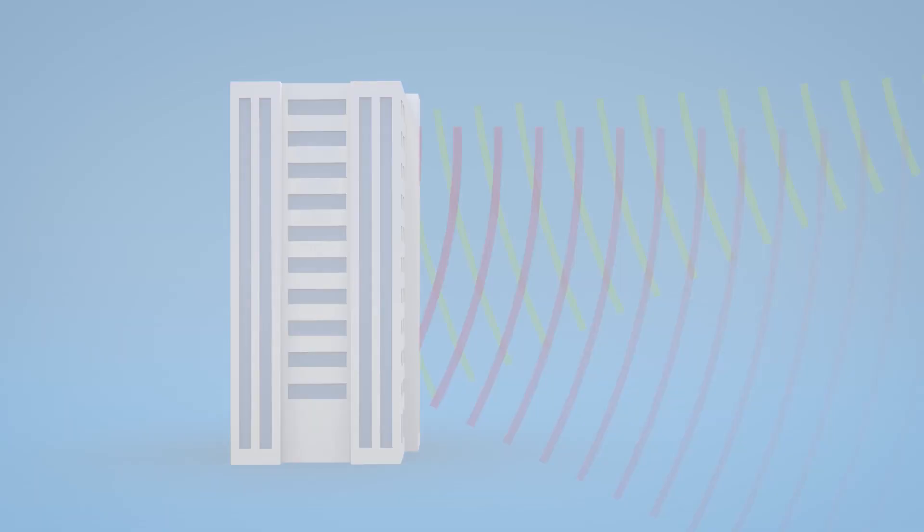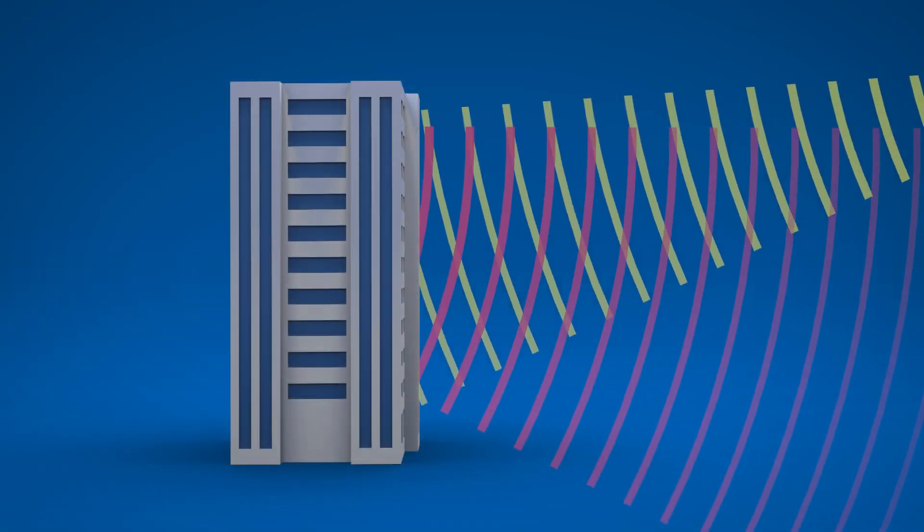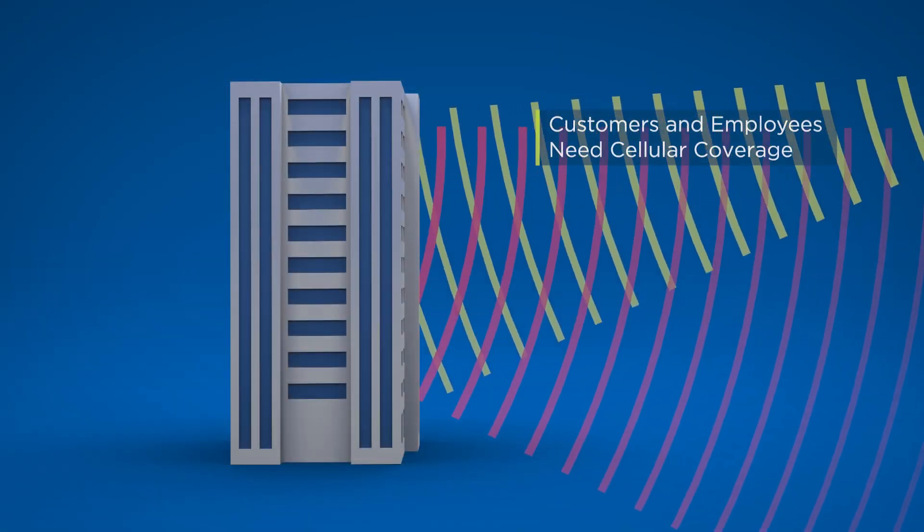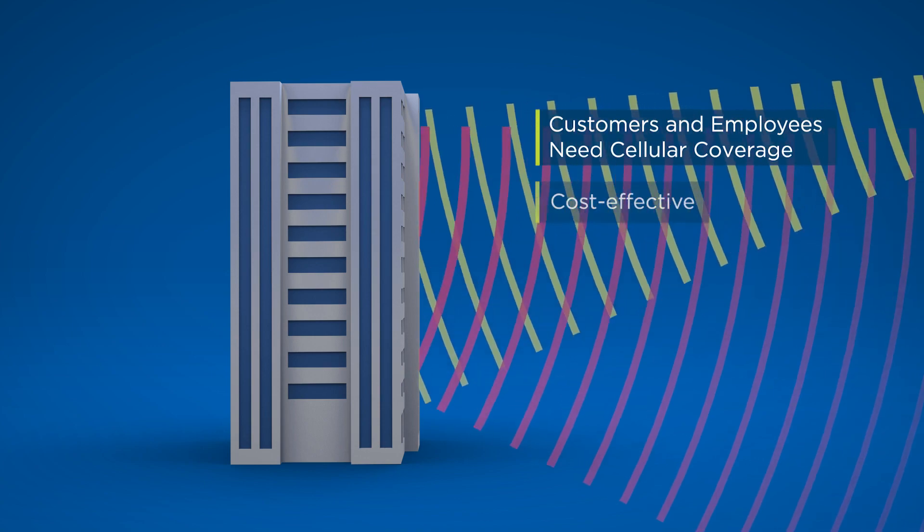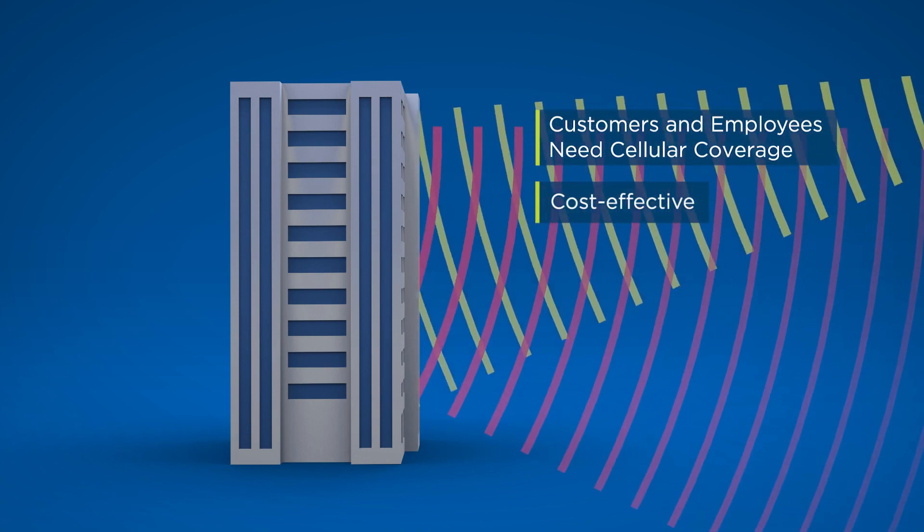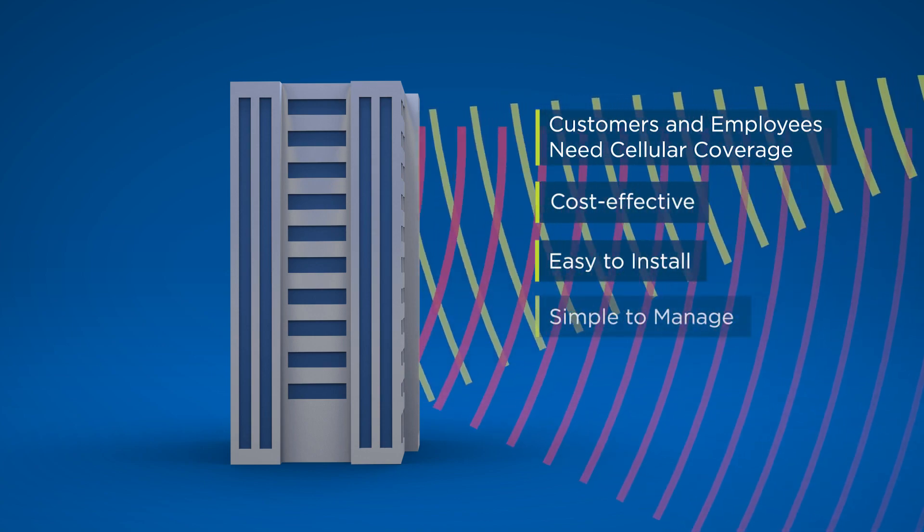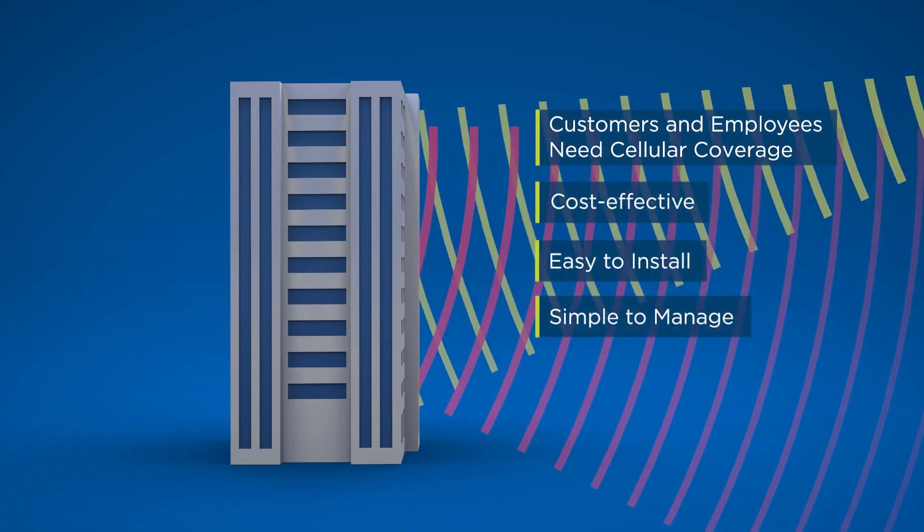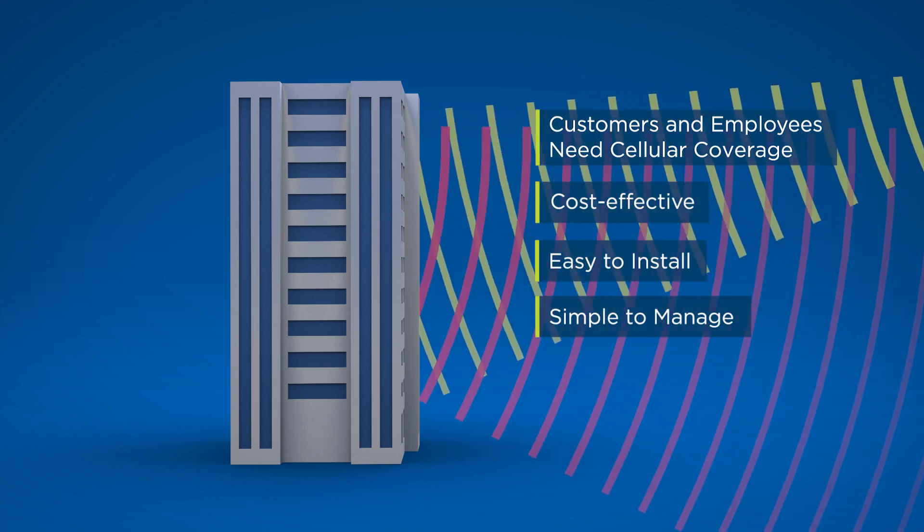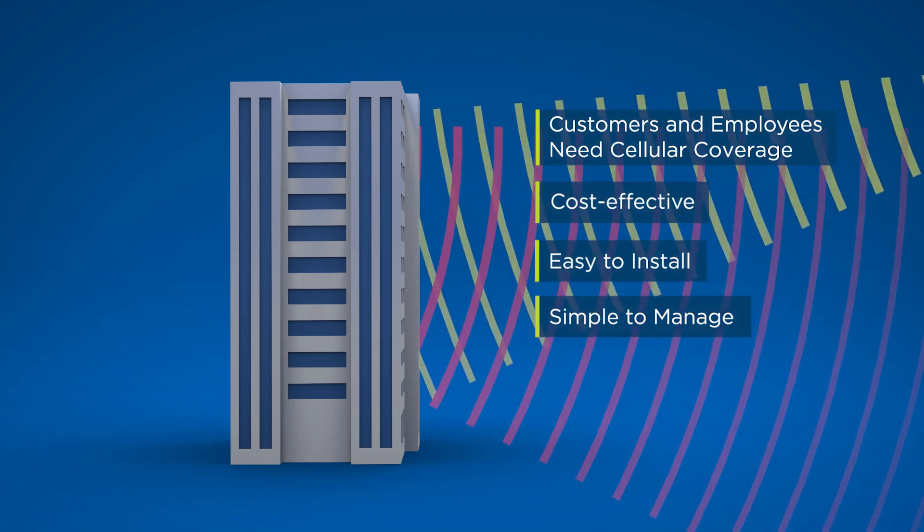Your customers and employees need reliable cellular coverage. You need a cost-effective solution that is easy to install, simple to manage, and able to adapt to future demands.